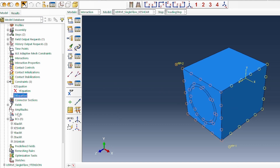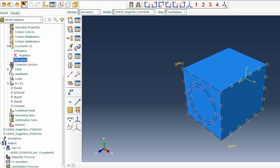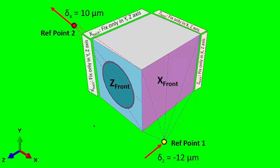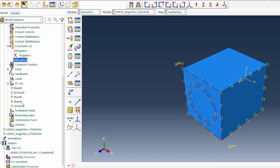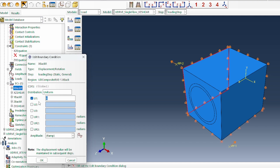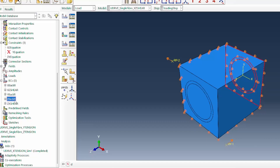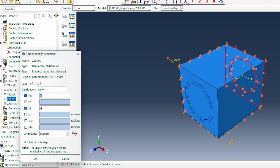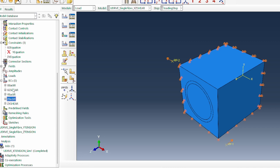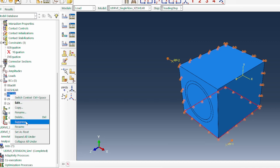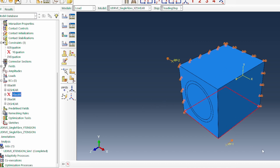Now we need to think about the boundary conditions. The back is fixed in the Y and Z plane — so X back is fixed in Y and Z only. Then Z back is fixed in X and Z, with two free. We suppress the Y. The front planes are constrained correspondingly at the back so that we have the right shear deformation.